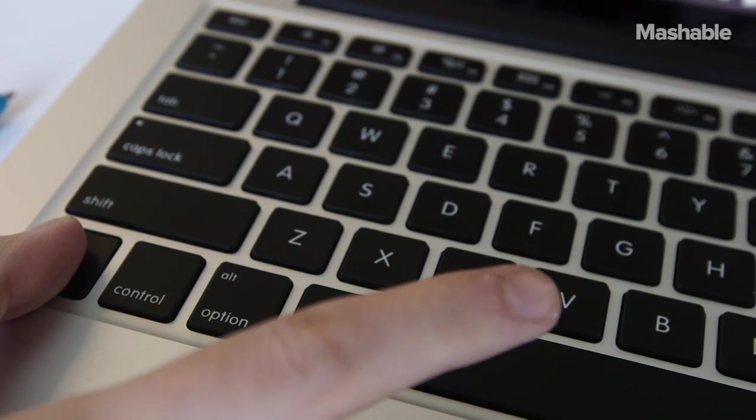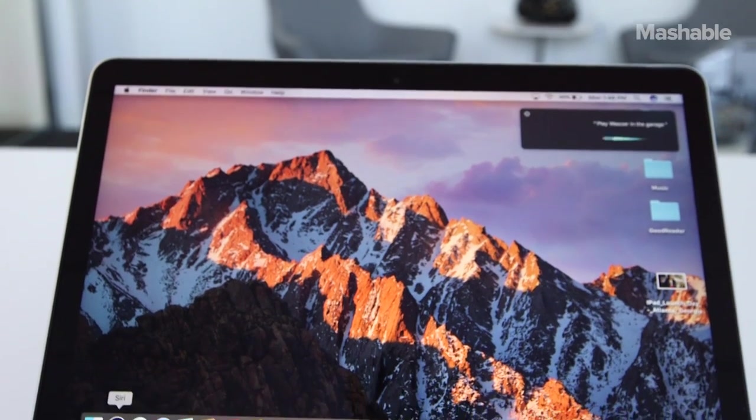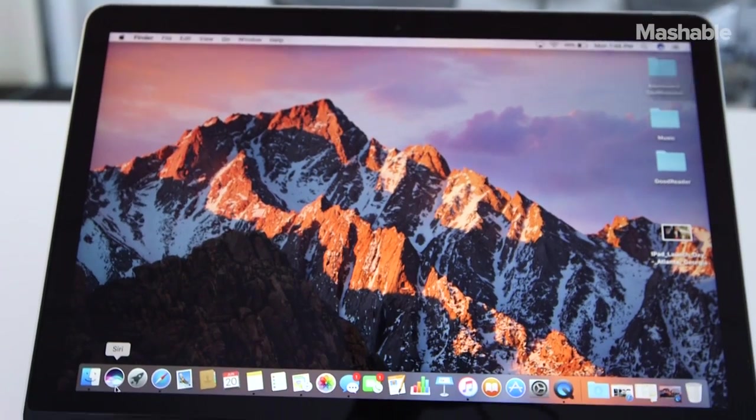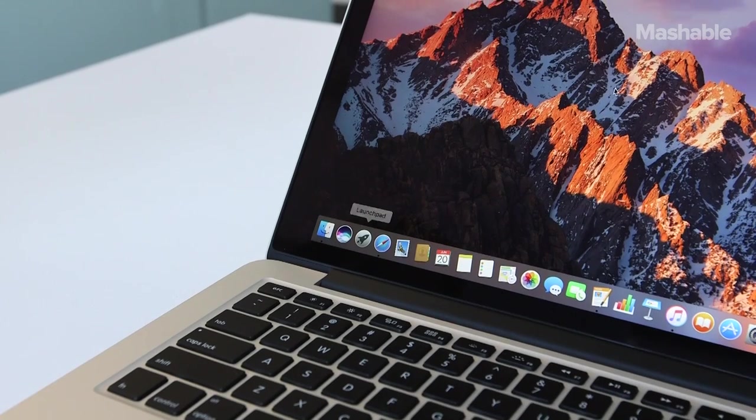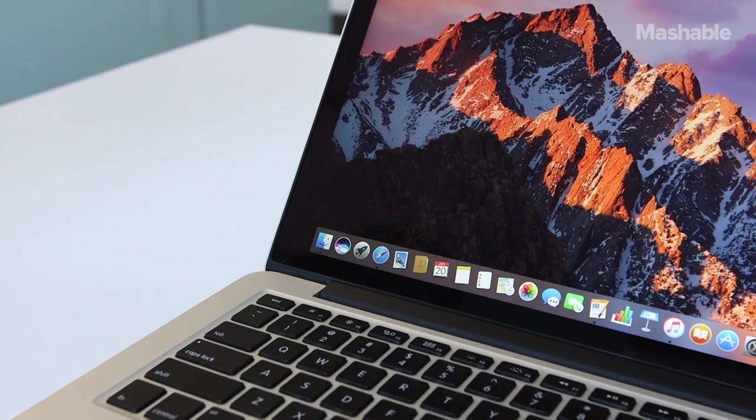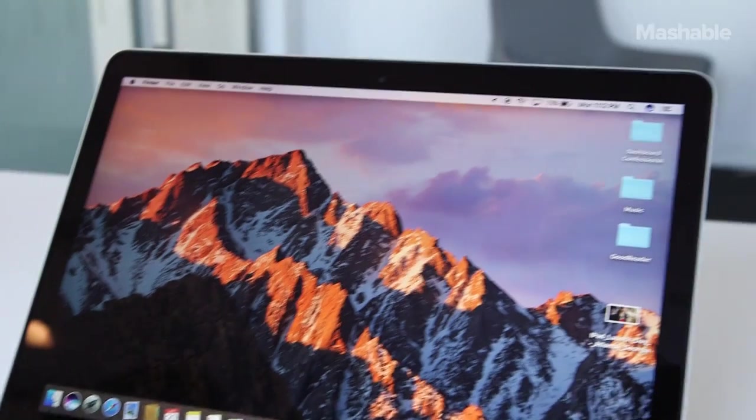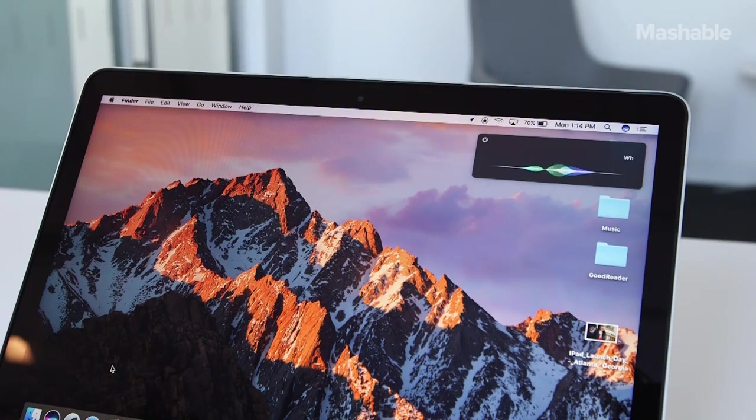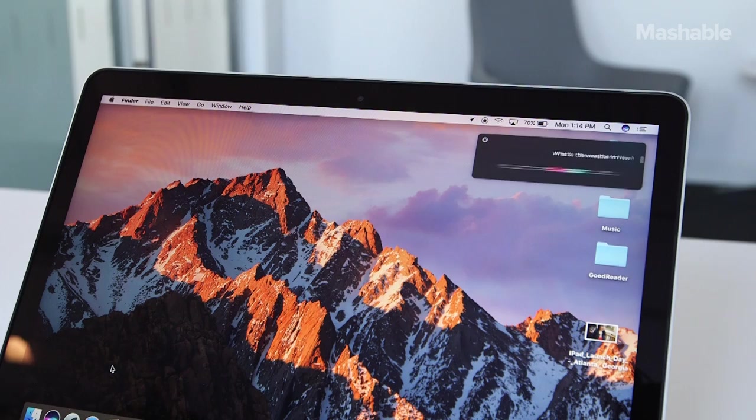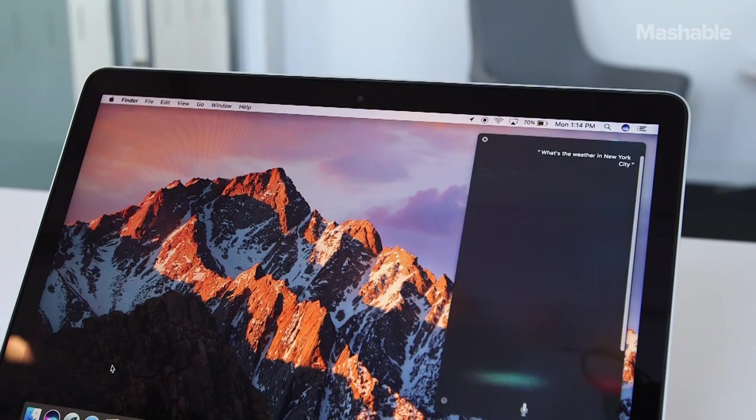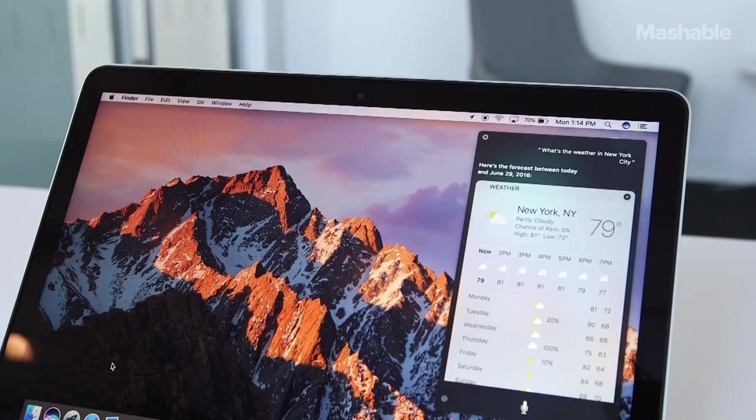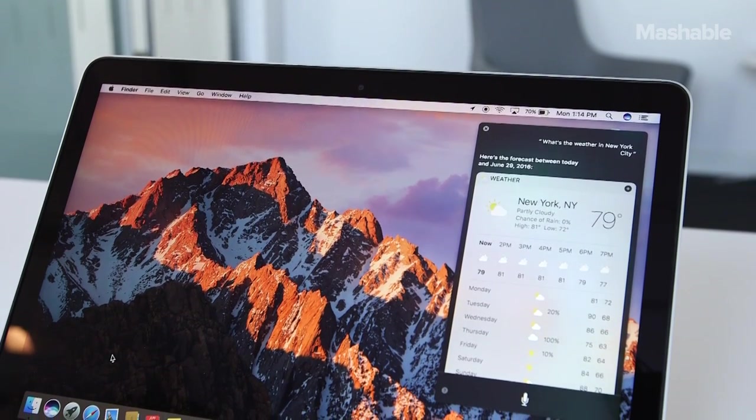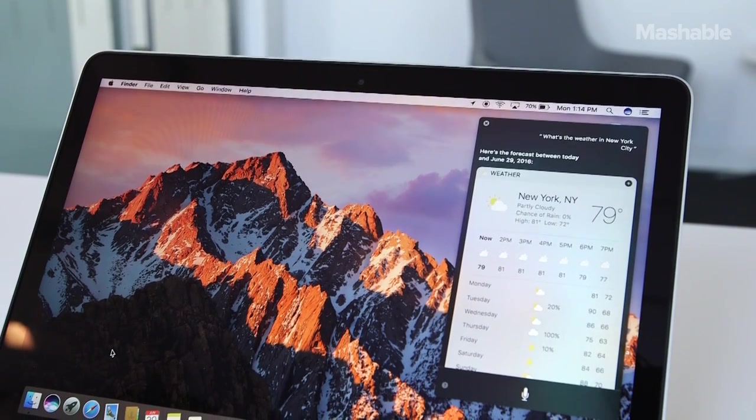Siri does many of the same things on the Mac that she can do on iOS, watchOS, and tvOS. That includes asking about the weather. What's the weather in New York City? Here's the forecast between today and June 29th, 2016.